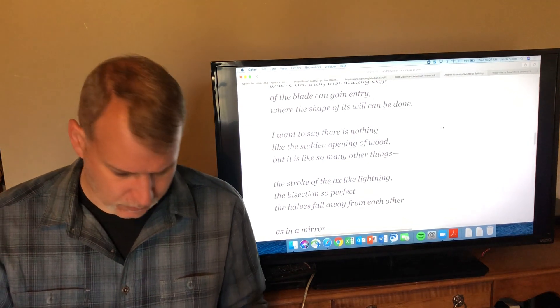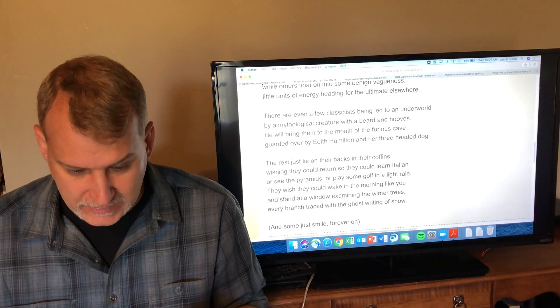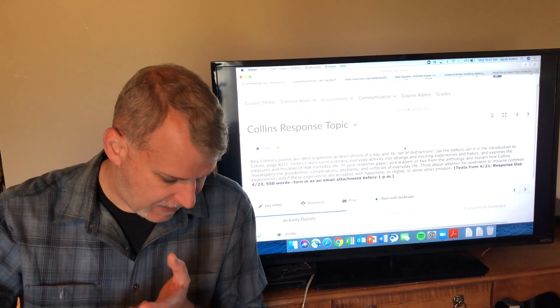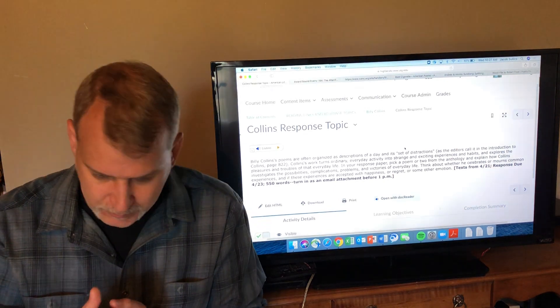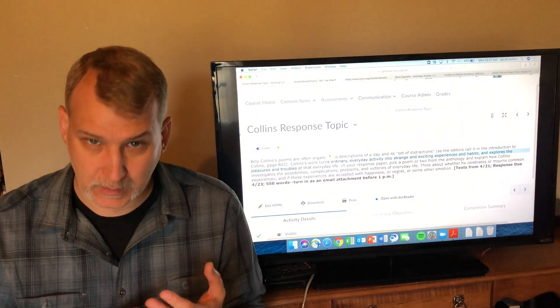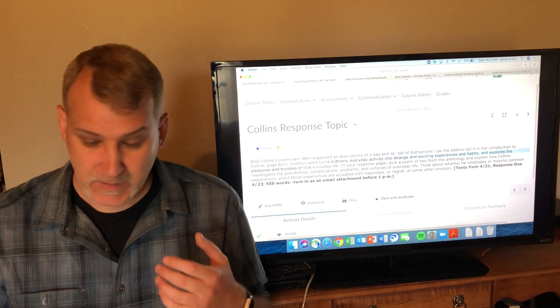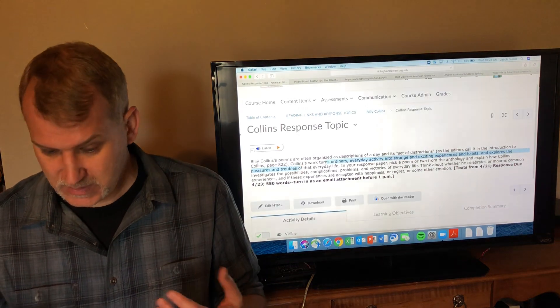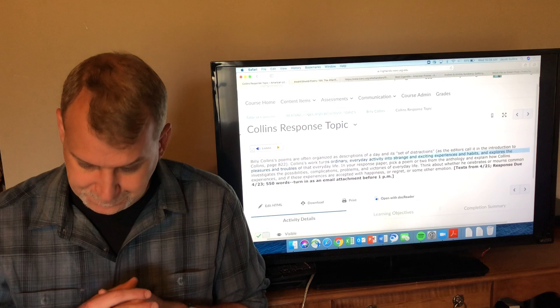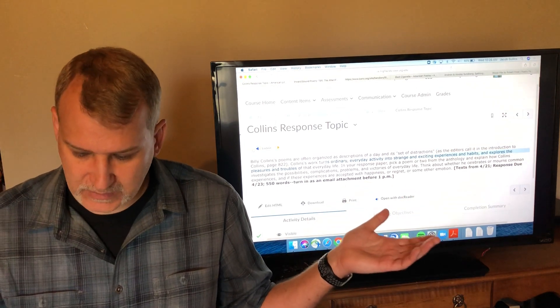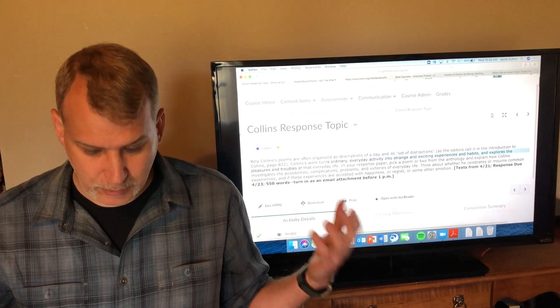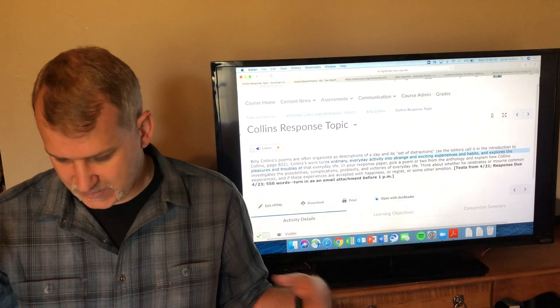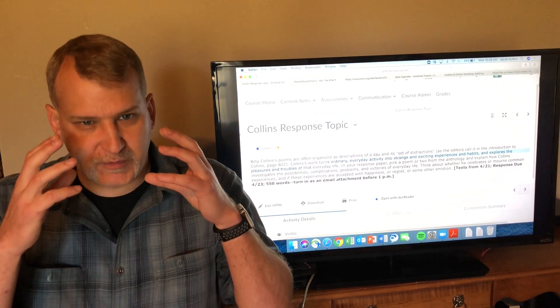That gets us through the four Billy Collins poems: Sonnet, The Afterlife, The Best Cigarette, and Splitting Wood. That gets us through those four poems, and you can see how he turns ordinary everyday activity—doing little work and taking a smoke break, splitting wood, even dying, which everybody doesn't die every day but some people die every day—it is this common, if you think about it in a larger way, it is this common experience that happens every day. How he turns ordinary everyday activity into strange and exciting experiences that are worth exploring and pondering and thinking about, and explores the pleasures and the troubles, the problems, the complications of those everyday experiences.